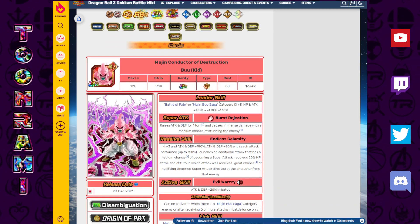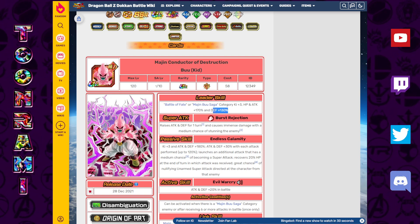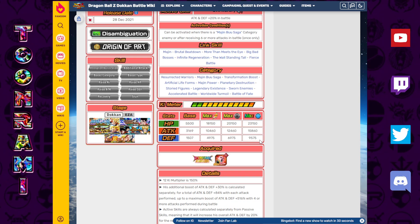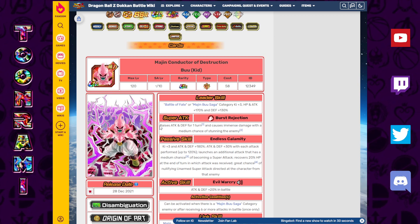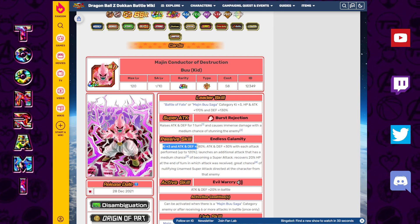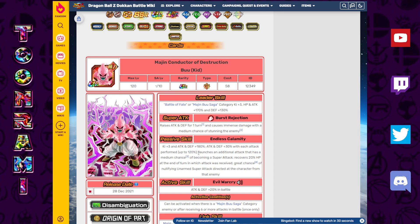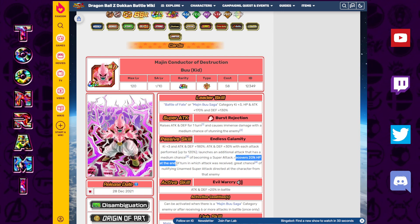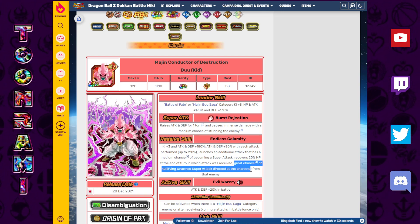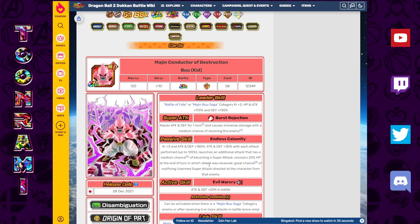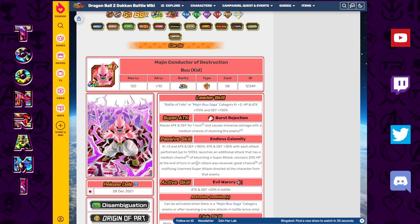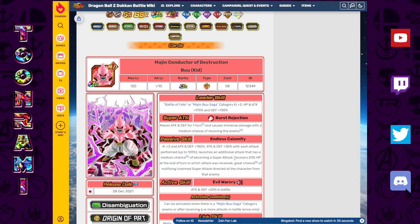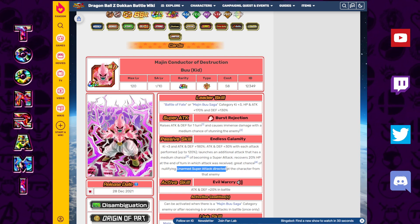Let's check out his counterpart Kid Buu. Battle of Fate or Majin Buu Saga Ki plus 3, HP attack 170, defense plus 130. This unit is stacking a pretty weak defense number, but just wait until you see why. Raises attack and defense for one turn, causes immense damage with a medium chance to stun the enemy. Ki plus 3, attack and defense plus 180. Attack and defense plus 30 with each attack performed up to 120. So attack and defense plus 300. Launches an additional attack that has a medium chance of becoming a super attack. Recovers 20% HP at the end of the turn in which an attack was received.